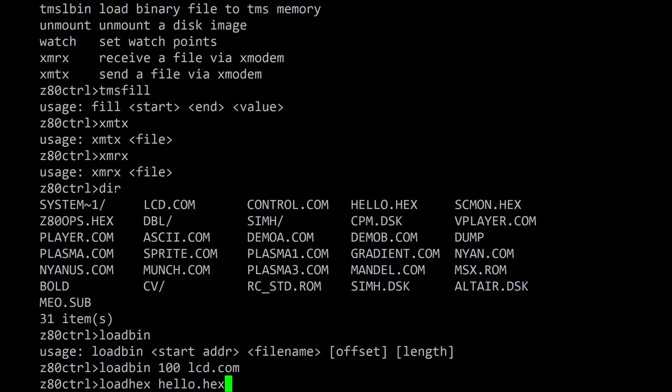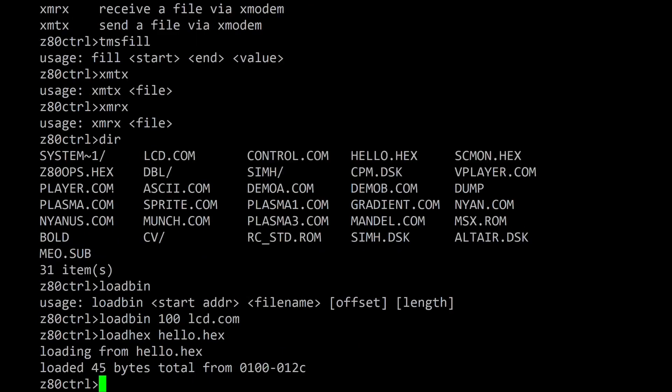The load hex command will load a program into memory from an Intel hex file. Because hex files include the location of each record in memory, specifying a load address is not necessary.